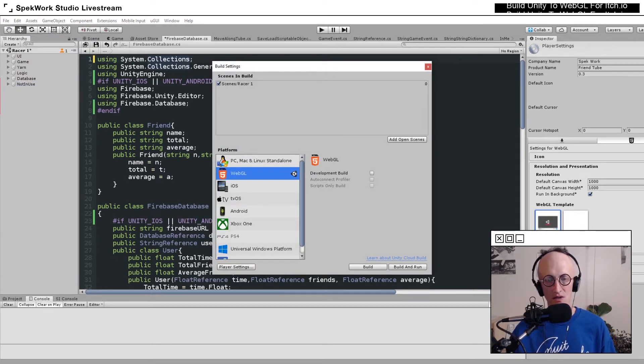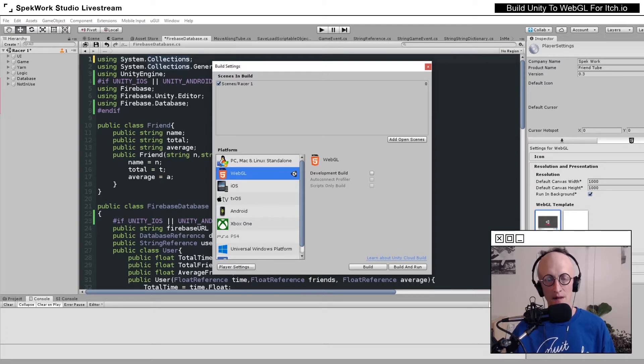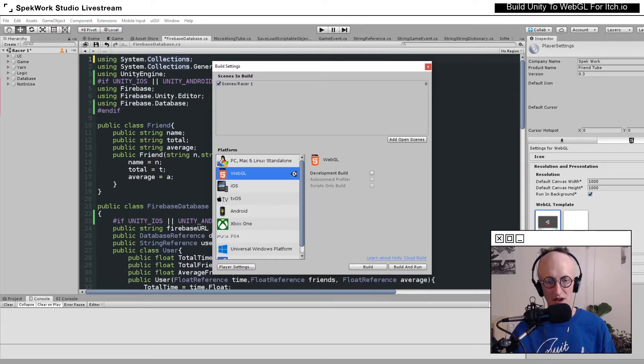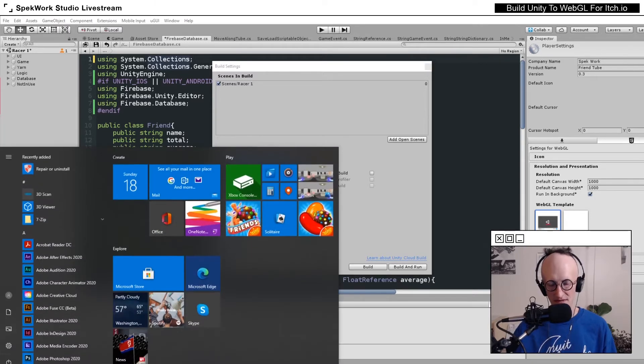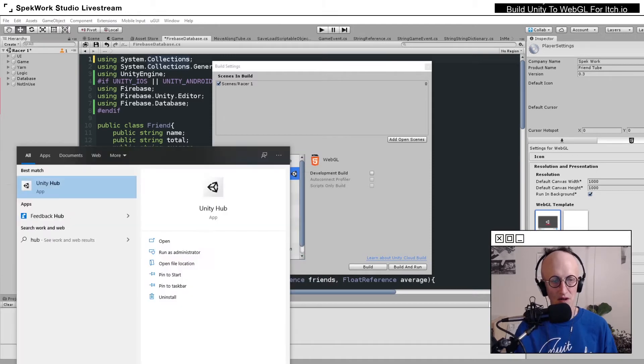When you go to File, Build Settings, and select WebGL, it will tell you here if you have not installed the module yet. If that's the case, then open up Unity Hub.